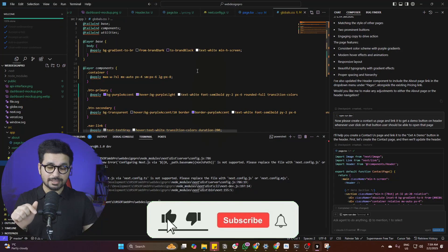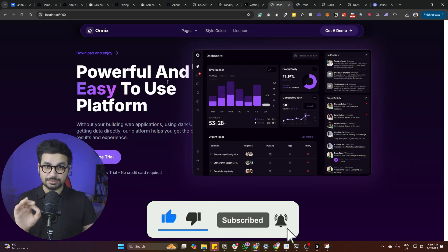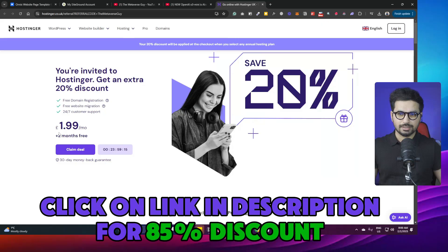I have provided the source code of this website — the link is in the description. So if you just want to use this design, you can use that absolutely for free.